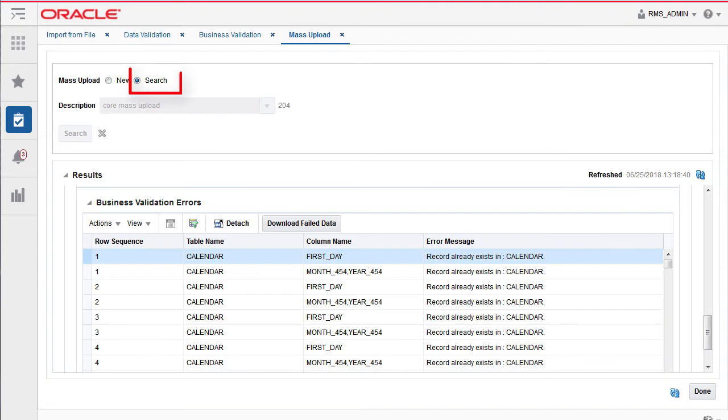The search radio button could be used to search the status of a previous or ongoing mass upload. When finished, click done.